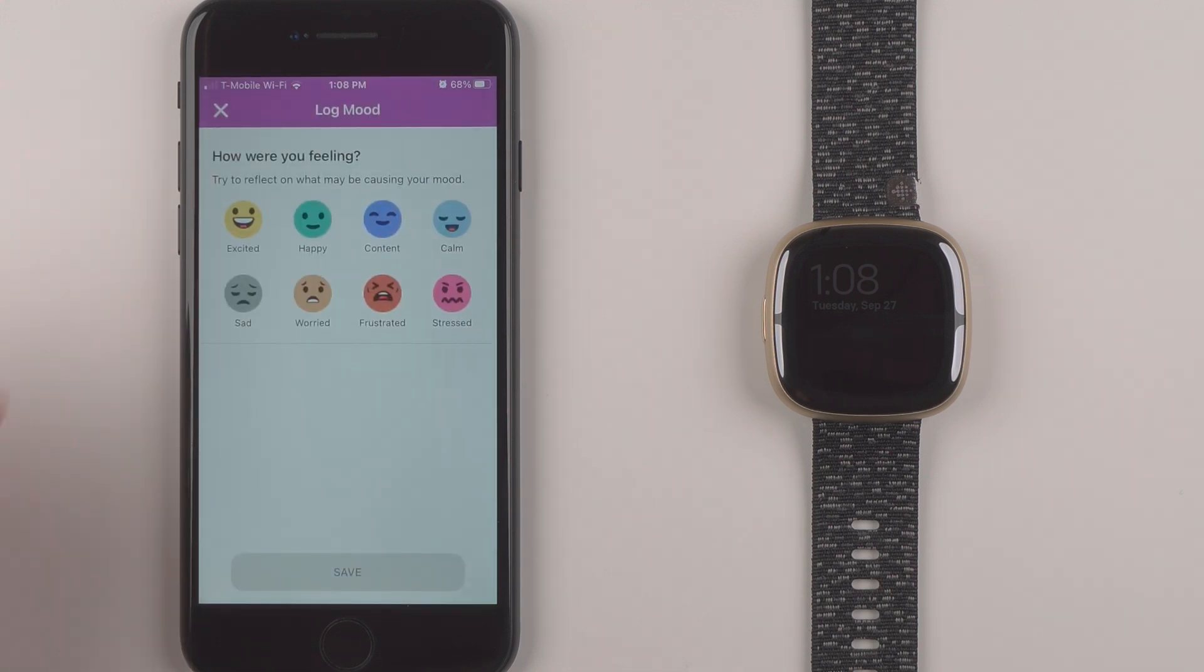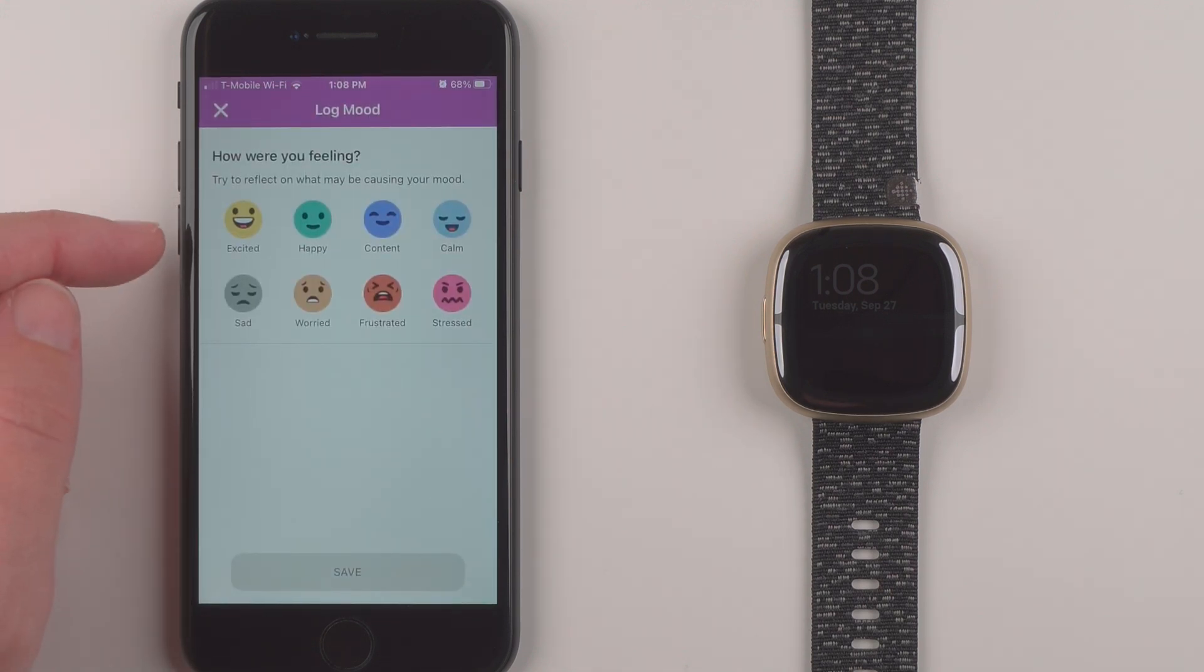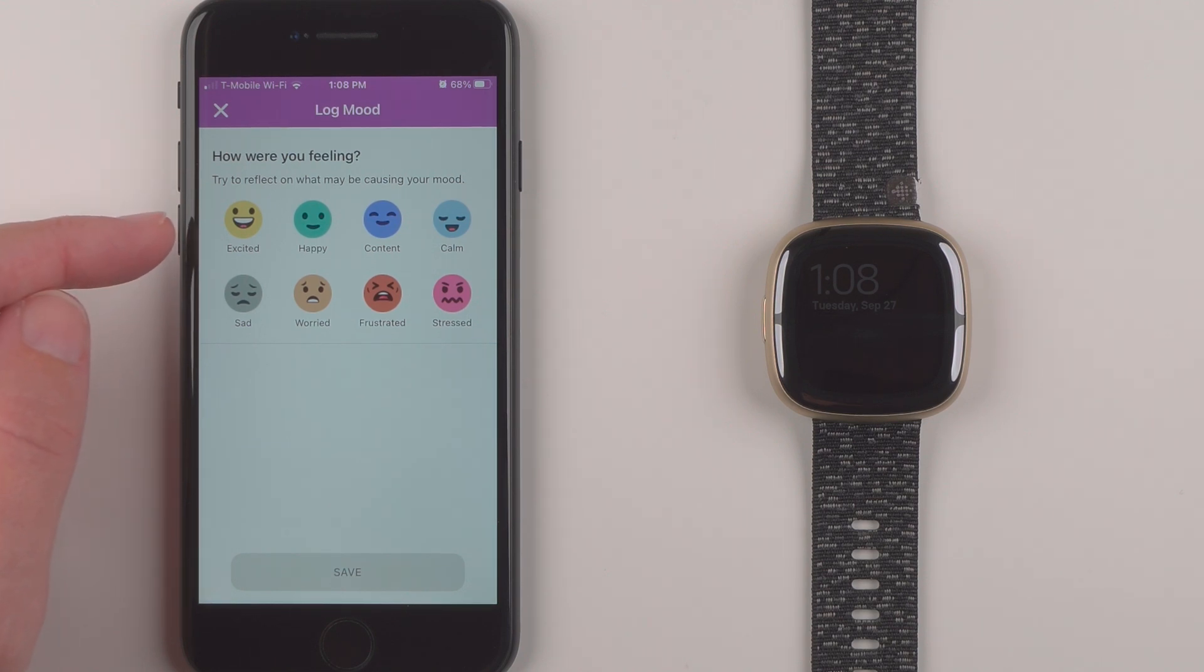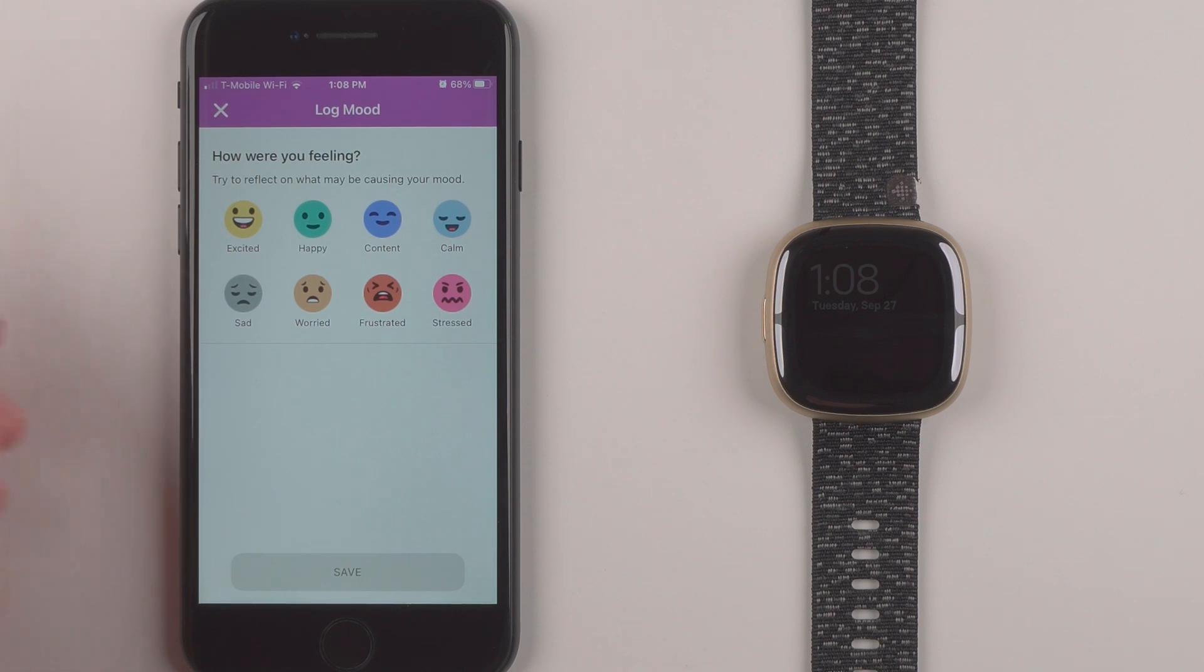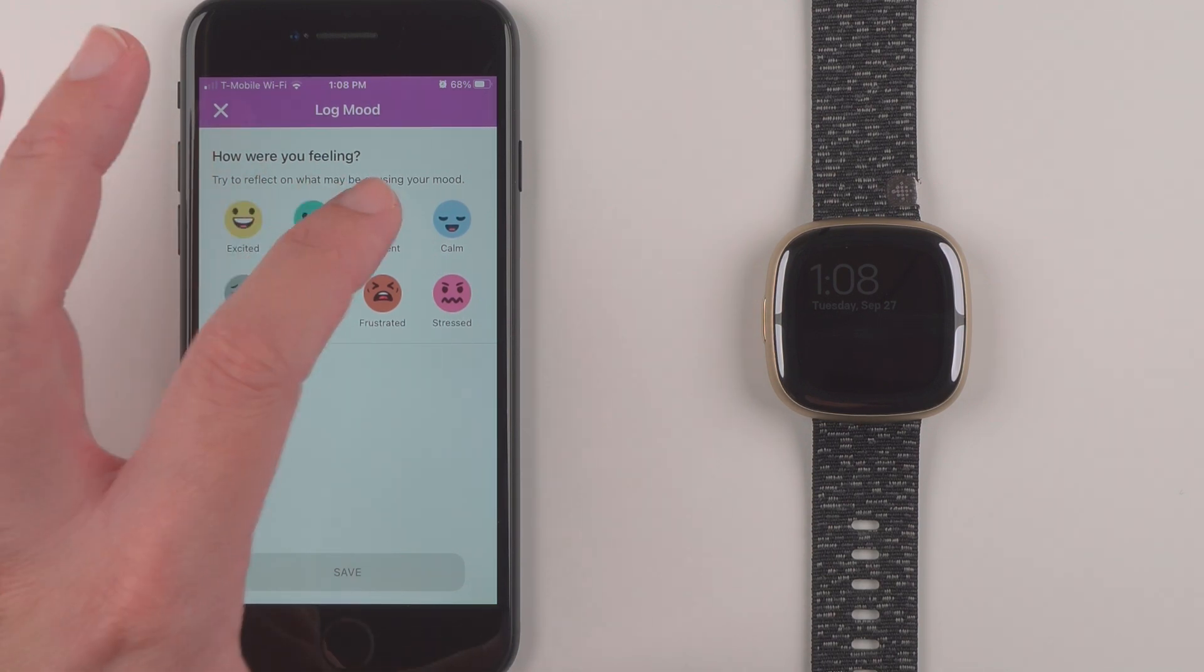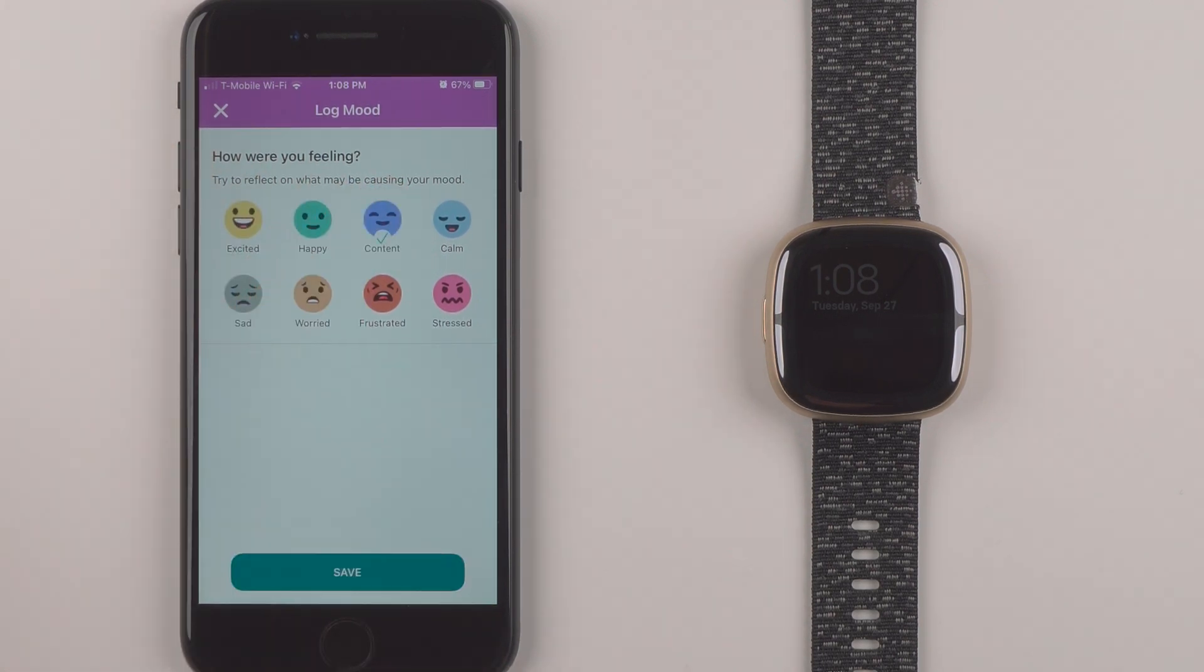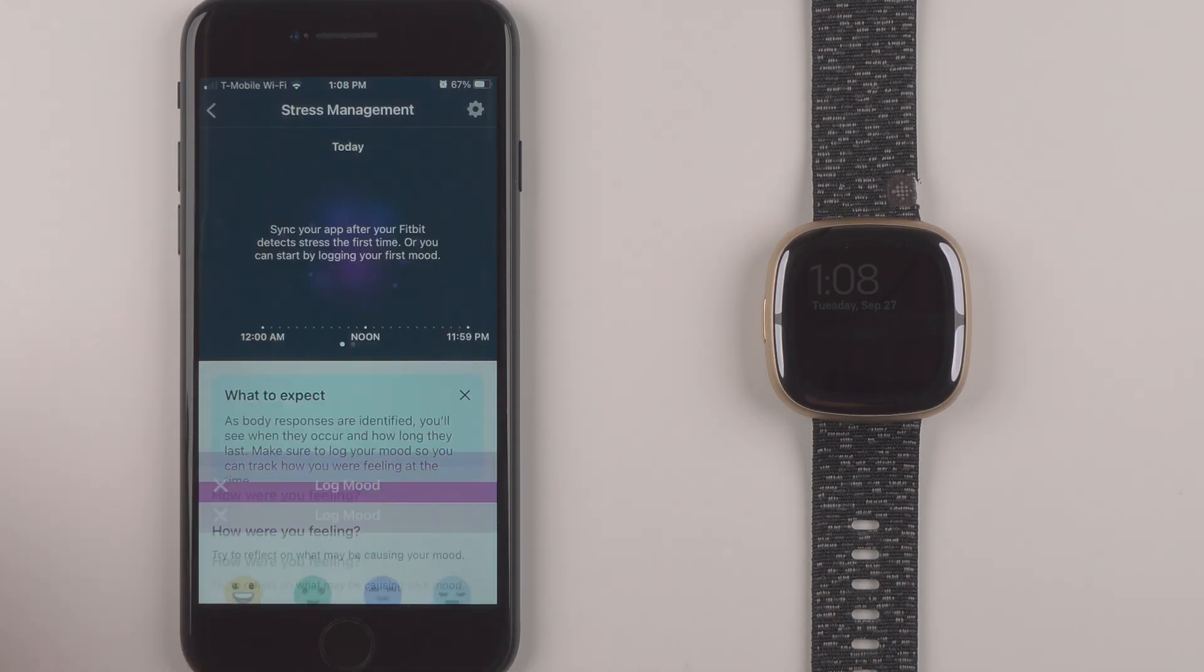You can also skip if you don't want to log your first mood right now. So I'll go ahead and tap to log my first mood. And it says try to reflect on what may be causing your mood. Excited, happy, content, calm, sad, worried, frustrated, stressed. I guess I will say that I am content at the moment. So I'll say save.